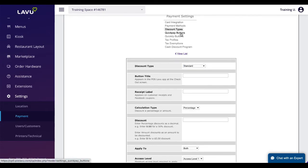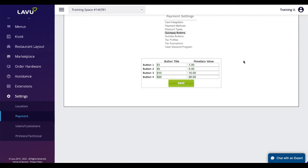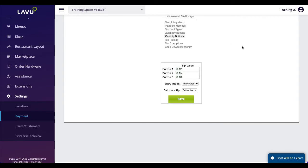Quick Pay and Quick Tip buttons can be customized based on the restaurant's needs. These Quick Tip options will be used for printing at the bottom of receipts as well as on customer facing displays.